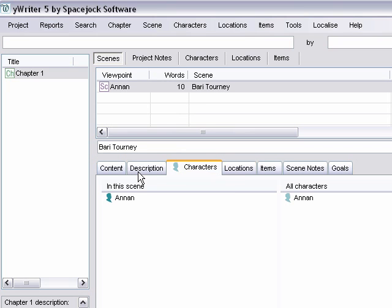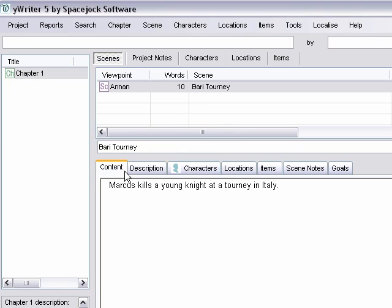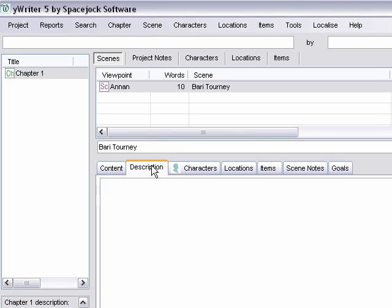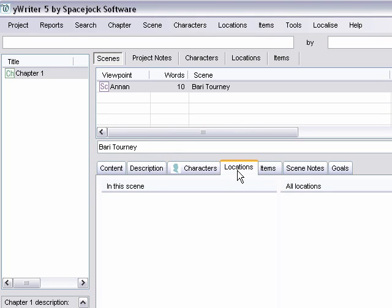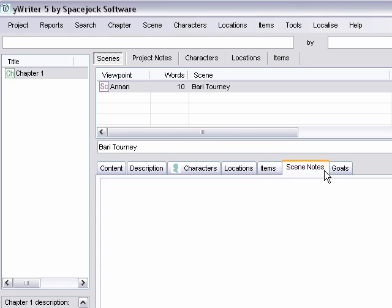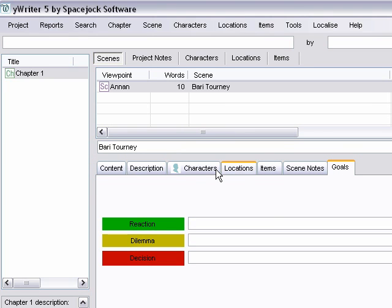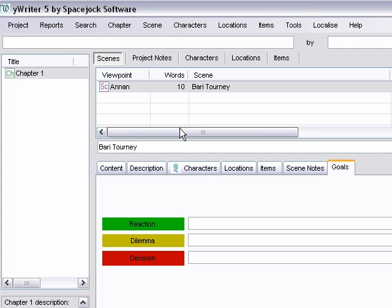It all shows up down here. Other than that it's just a matter of adding the chapters and the scenes and the characters and locations and the items that you want. It has several fun little extras.